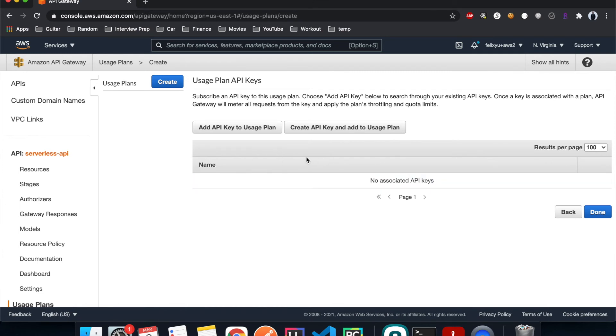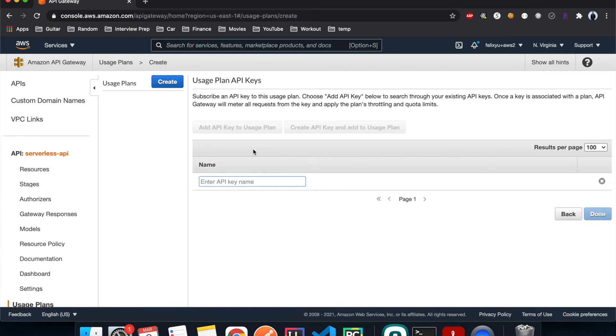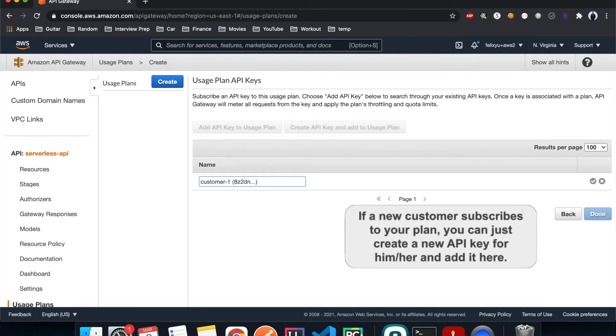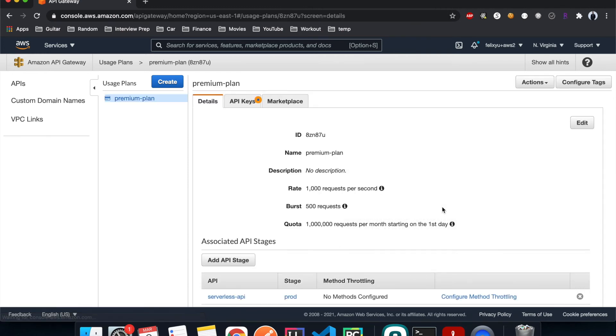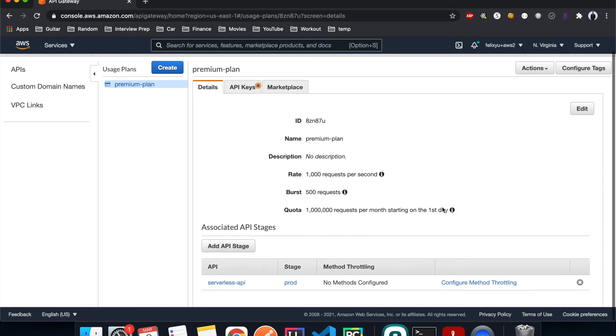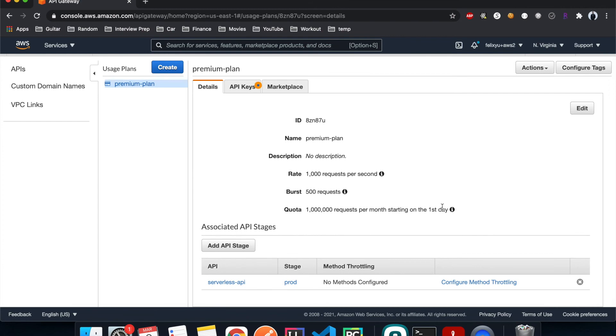And then I'll add API stage. I choose our API and the prod stage, click the check mark, hit next. And then add the customer one API key that we just created, this is this one. Hit the check mark and then hit done.